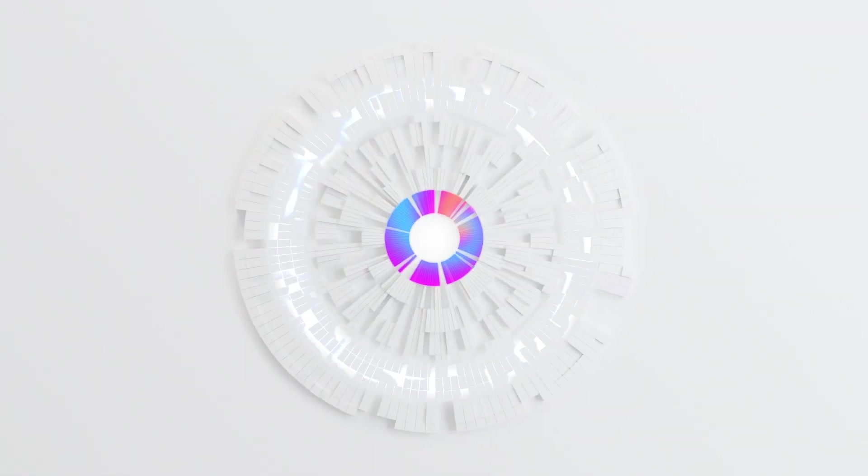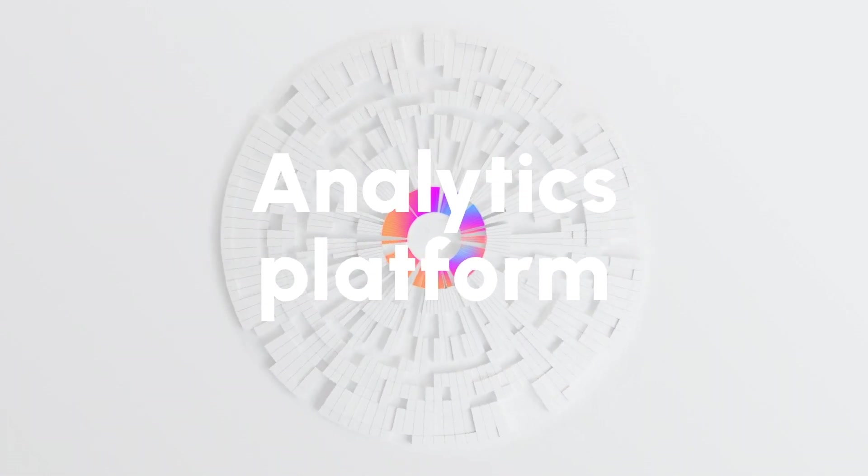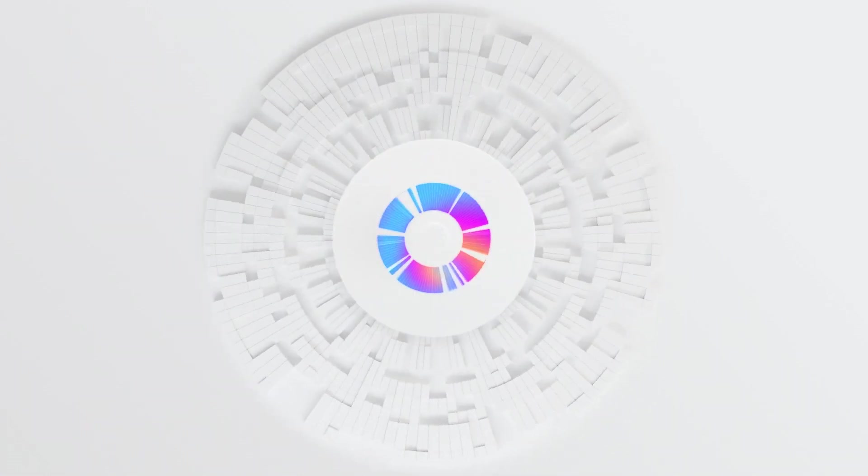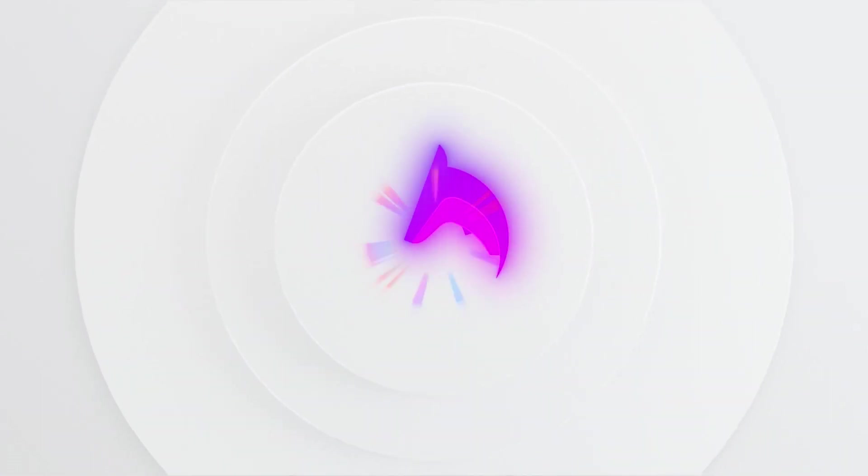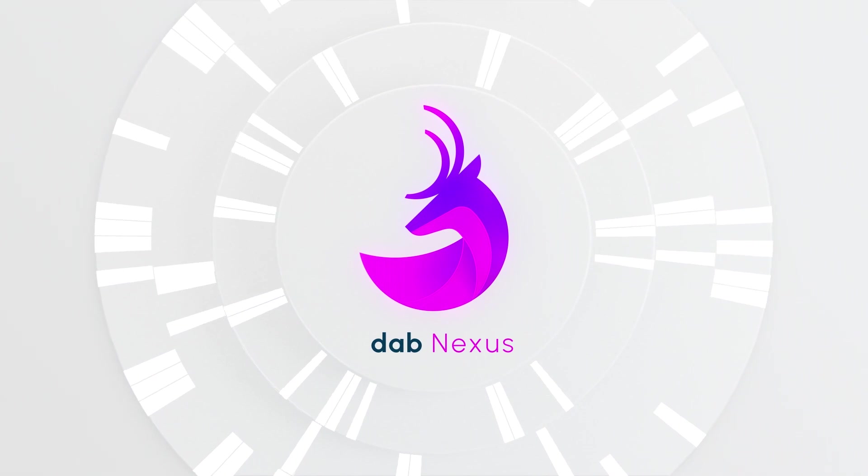Meet DAB Nexus, a powerful analytics platform designed to change the way you access and analyze SAP data.